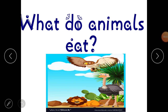Hello my dear students, how are you all? I hope you all are fit and fine. I welcome you all in the last part of Chapter One, and that is 'What do animals eat?' In this last part of Chapter One, we are going to discuss about food habits of animals — what do animals eat.